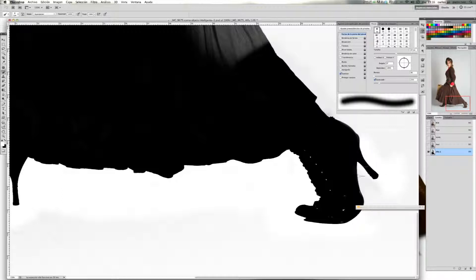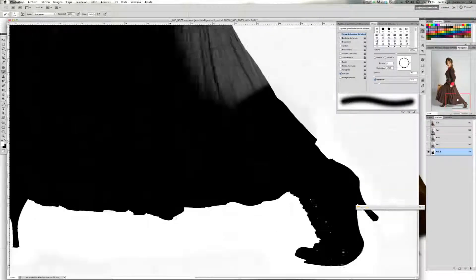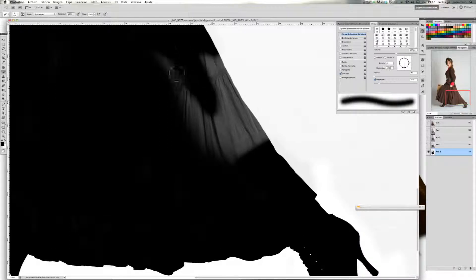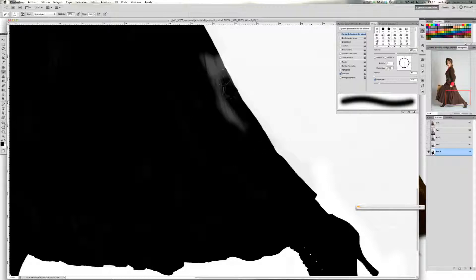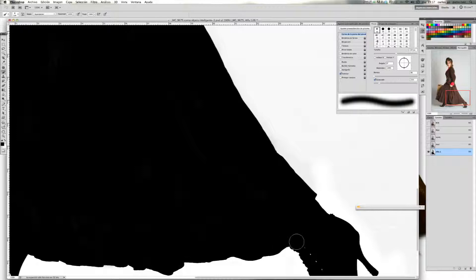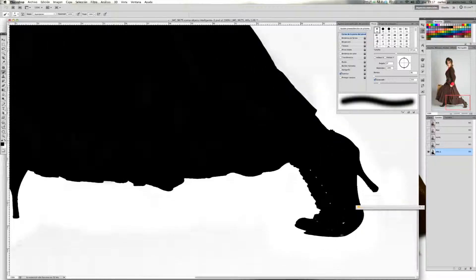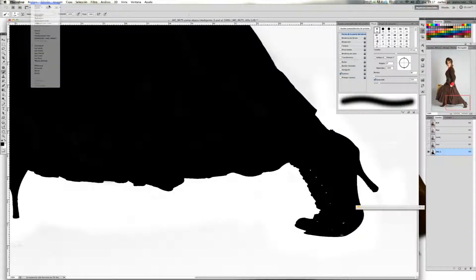Ahí lo tenemos. Seguimos limpiando. Vamos con el vestido. Estos puntos que nos quedan en blanco, como he dicho antes, lo que vamos a hacer es pintarlos directamente. Ponemos el modo de fusión en normal.